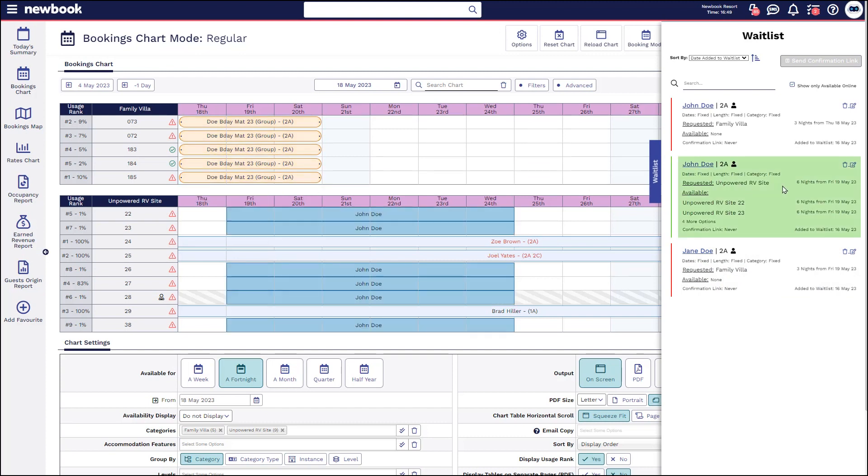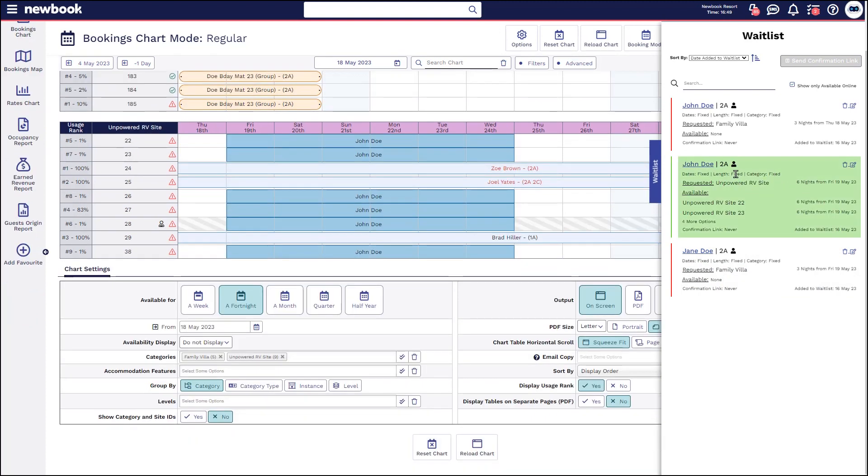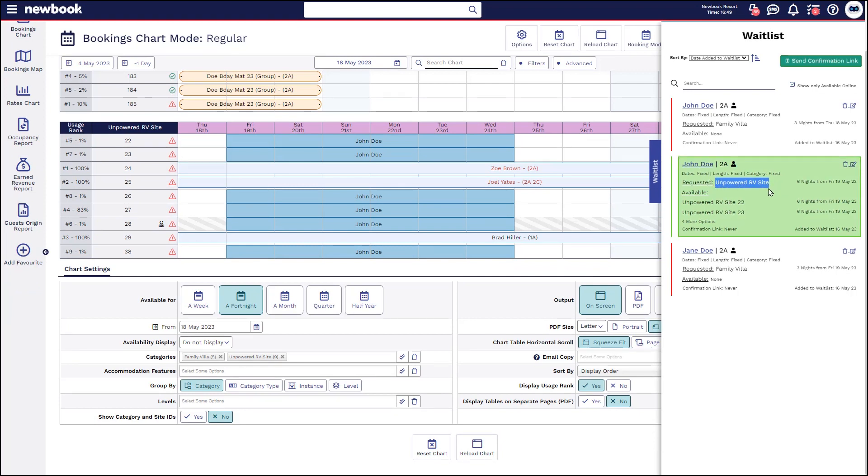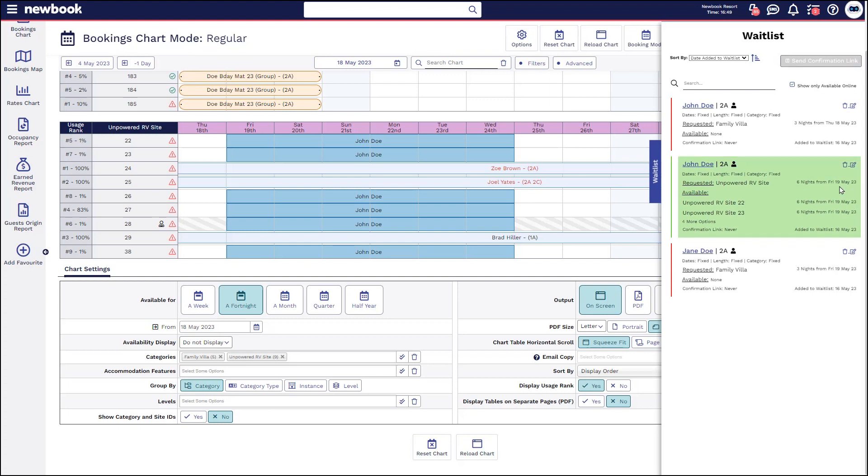However we can see another one that's in the system here for John and that's advising that he is specifically after an unpowered RV site and the dates that he is wanting to possibly come and stay and you can also see what is actually available within here for him to book. So when we hover it actually shows exactly where we could place his booking.